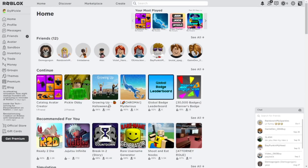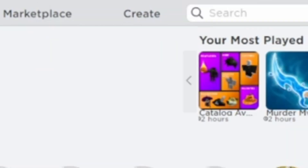Hello! I'm going to show you how to change the baseplate to any material. So first, go to the Create tab in the top left.